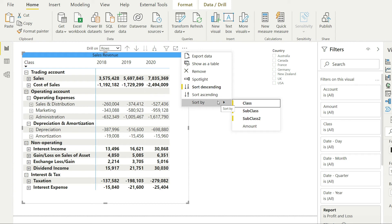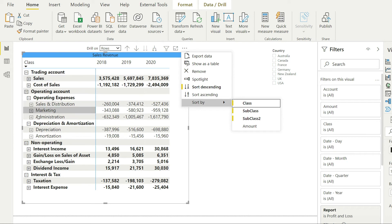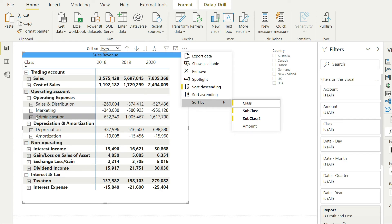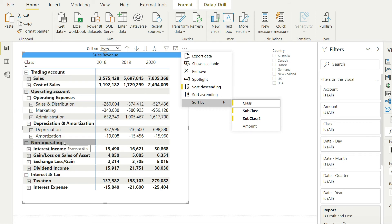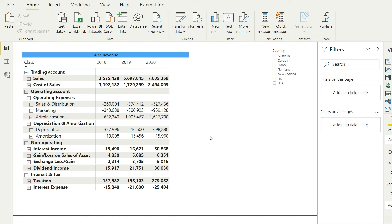If you go to sort, you can see the yellow icon shows sorting is now applied by class, then by subclass, then by subclass level 2. This is just a trick, not a built-in Power BI feature, but it works every time. Just make sure you have expanded all the levels you want before performing this trick.